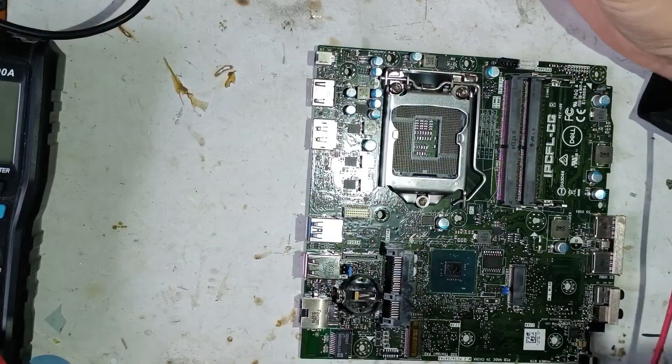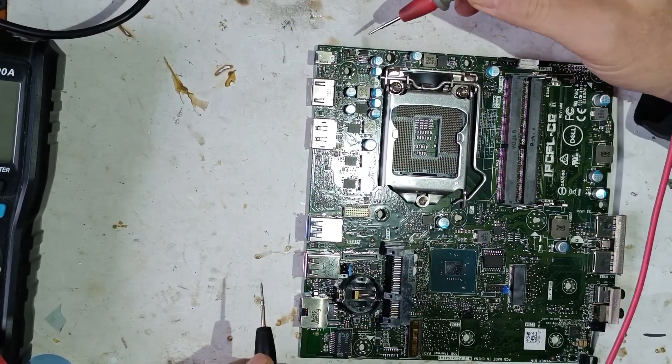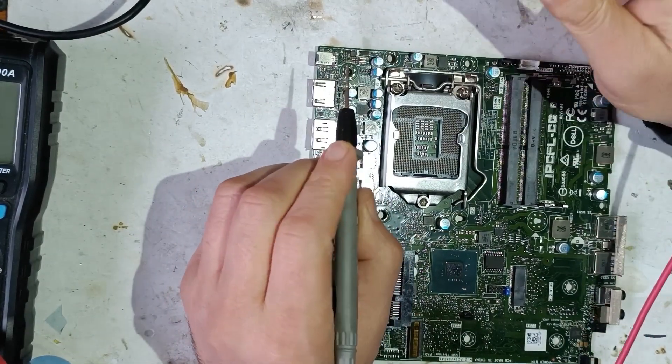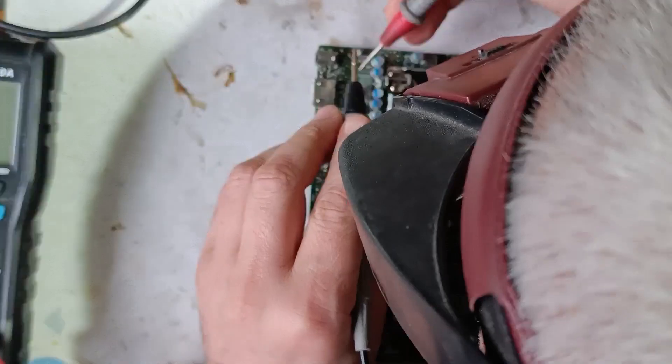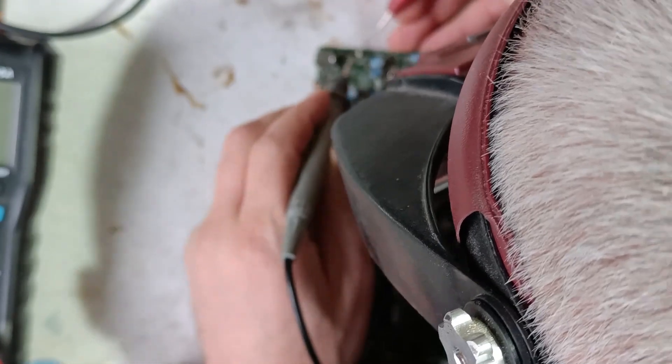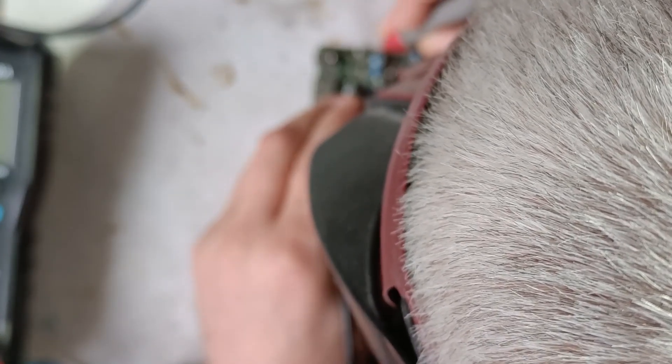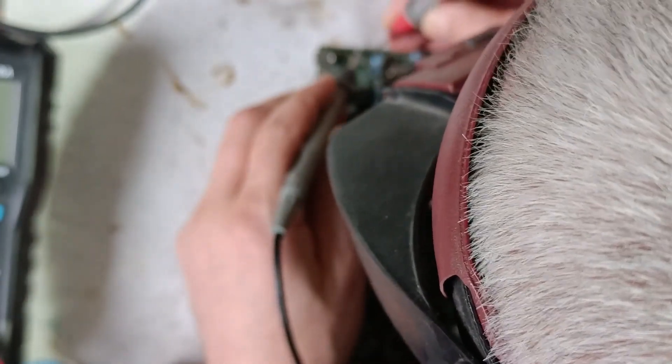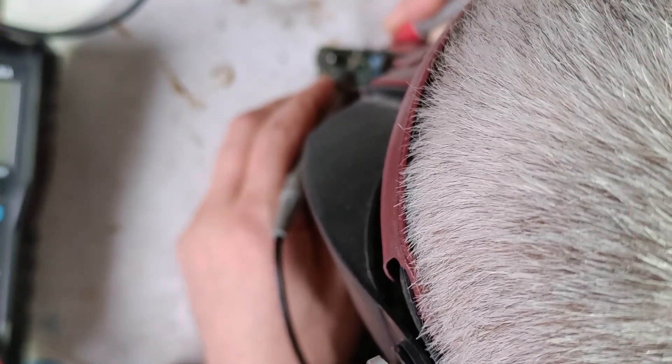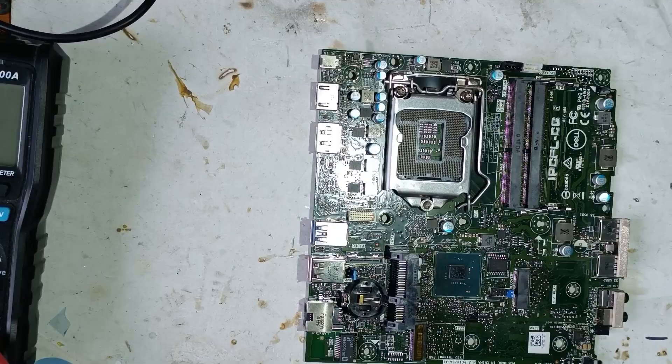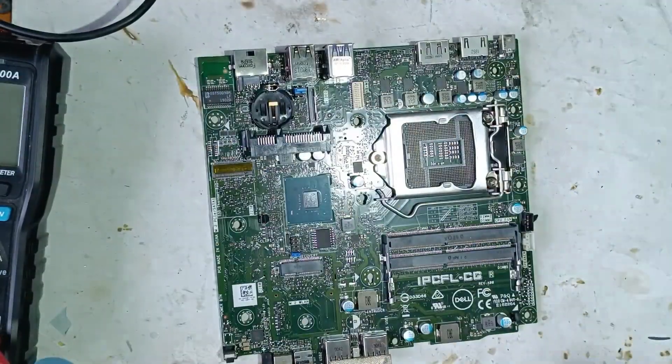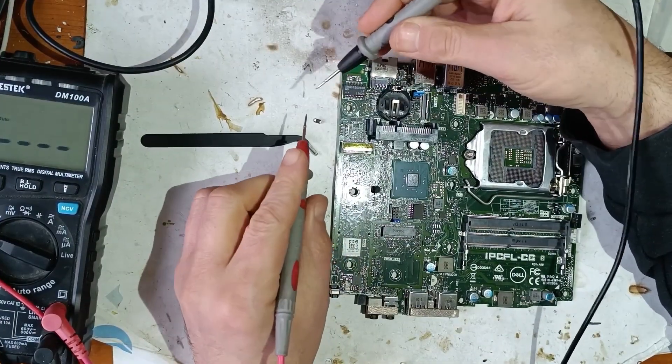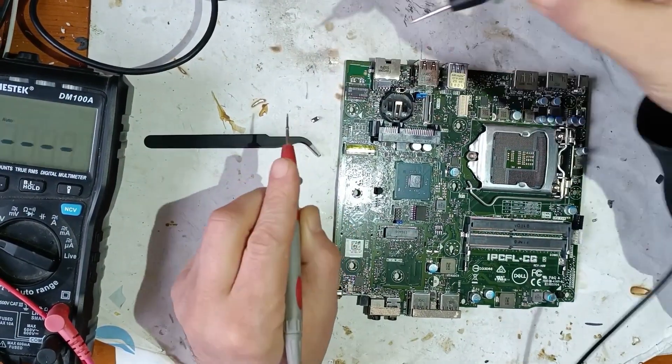Now let's measure the components around this MOSFET. First of all let's check if the MOSFET is still good. Yes MOSFET is good. This is a shunt resistor. And this is a Schottky diode. So it seems this diode is also in short circuit. Let's take it out. So I took out this Schottky diode and the diode is good.